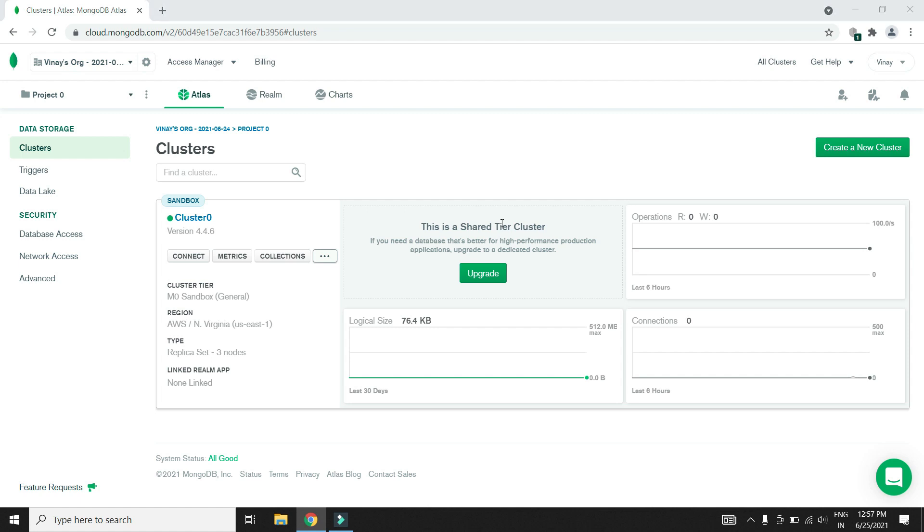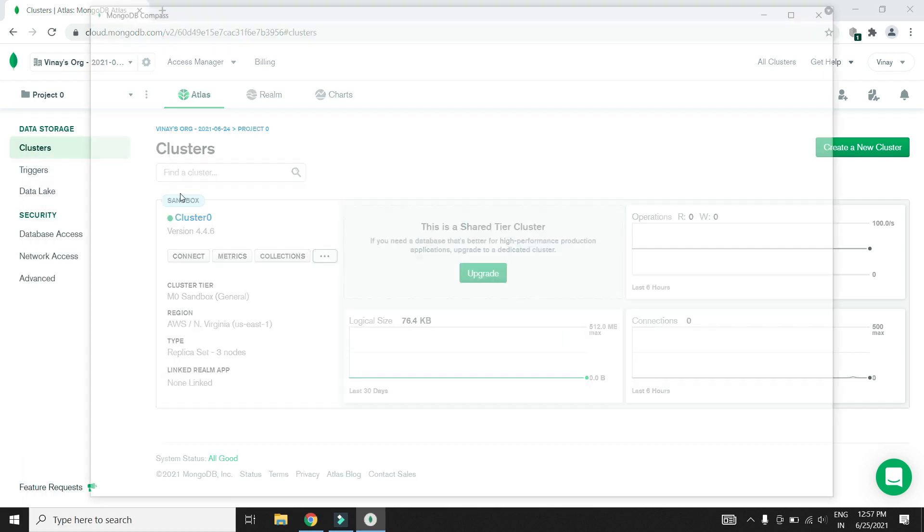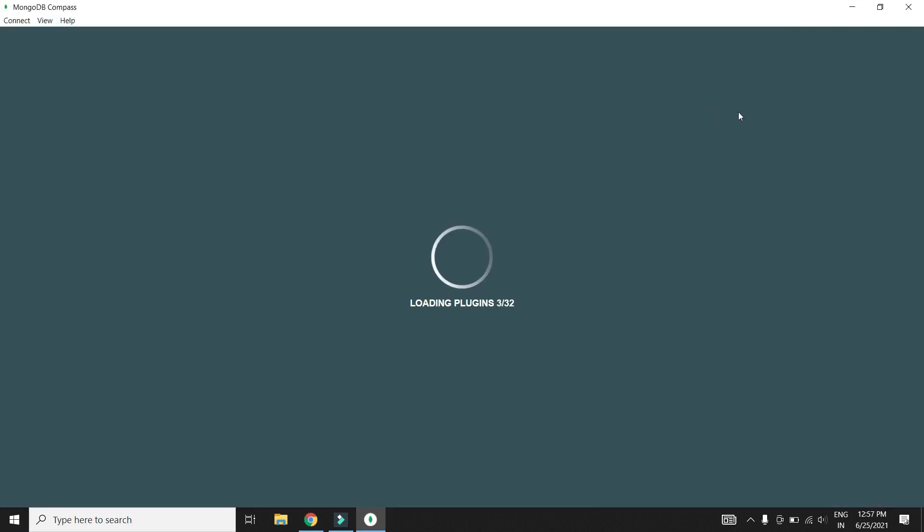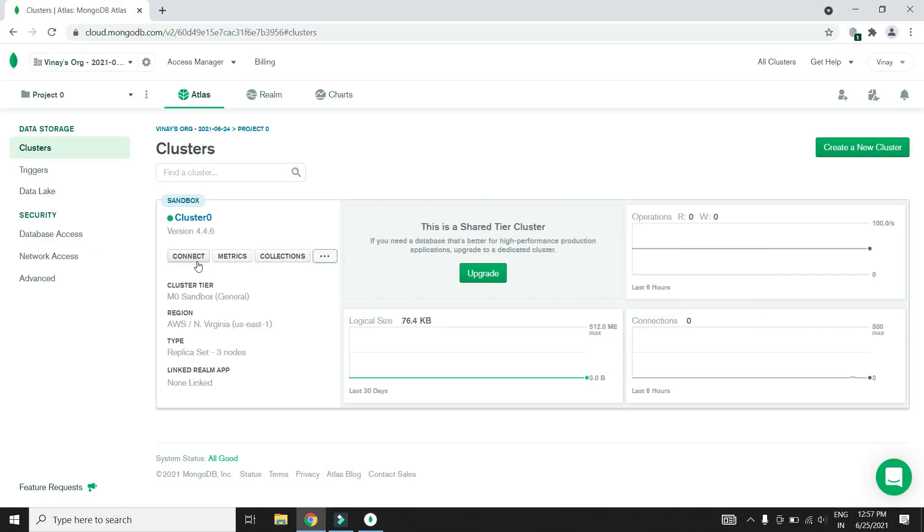Let's open MongoDB Compass and start creating the necessary database objects needed for our app. Let's copy the connection string and connect to it.